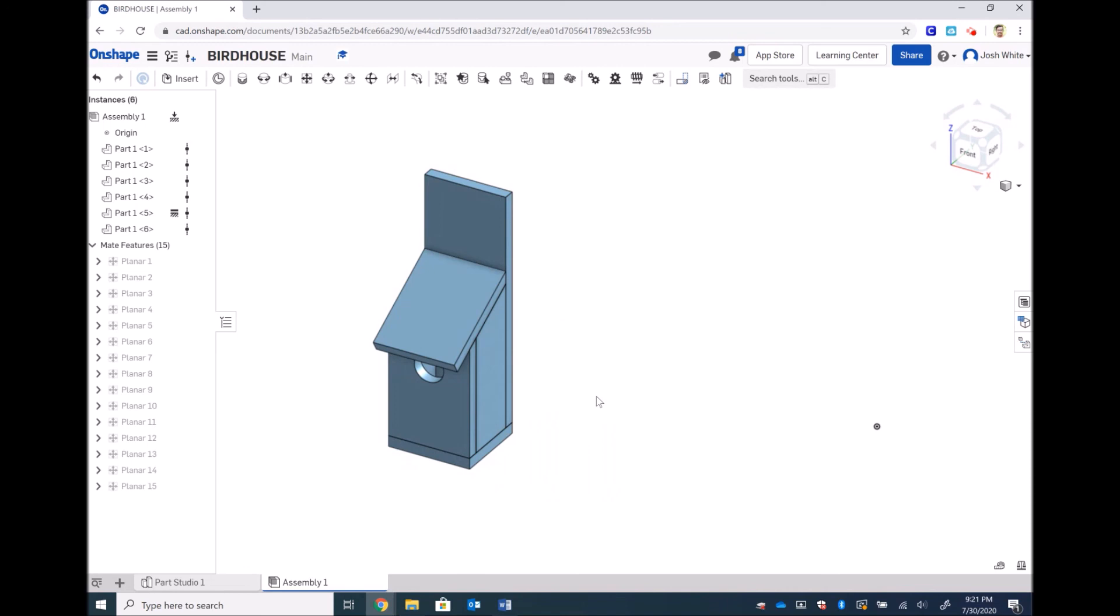You have completely drawn five different pieces. We have inserted six pieces into an assembly and we have completely assembled a birdhouse in CAD. Congratulations, this is a huge thing and I'm super proud of you. Let's move on with our toolbox.